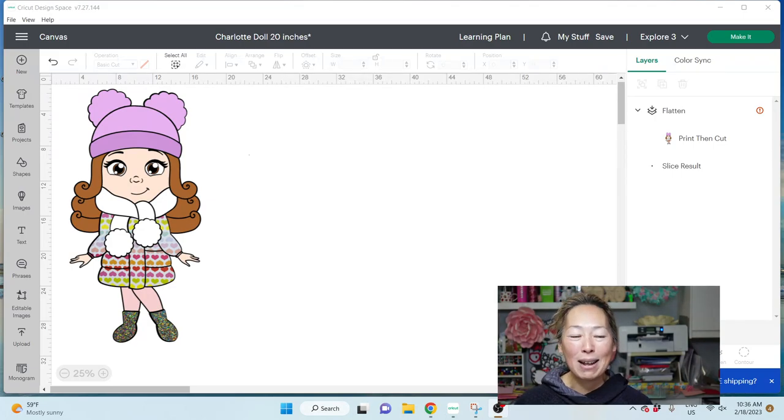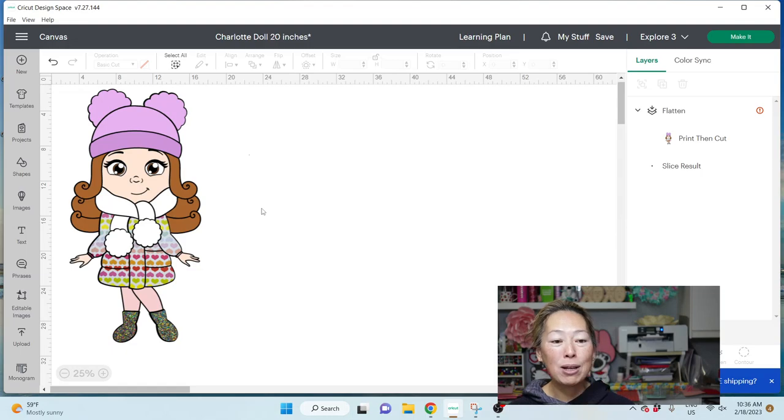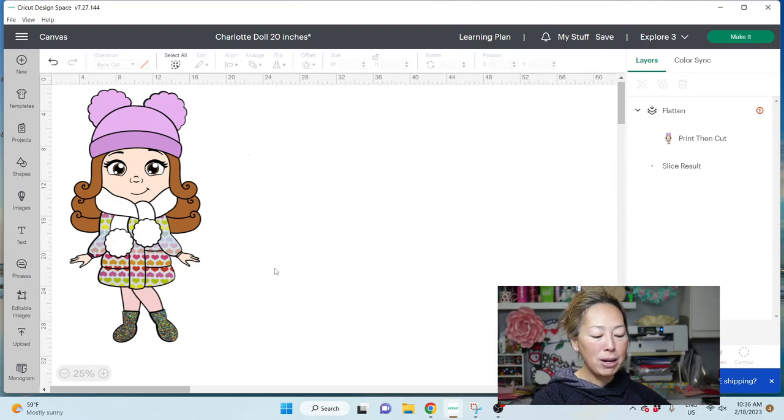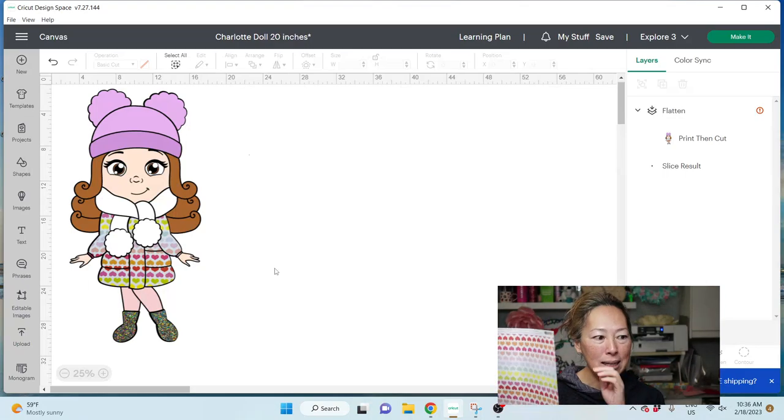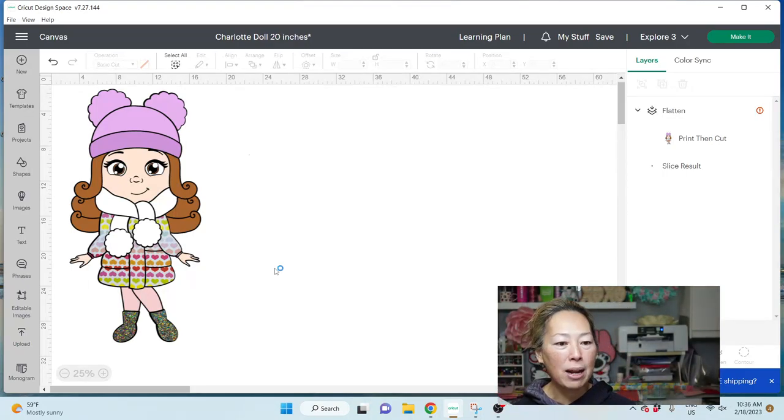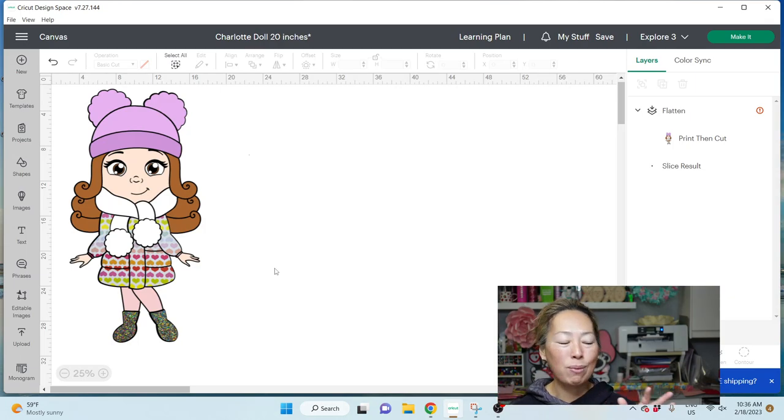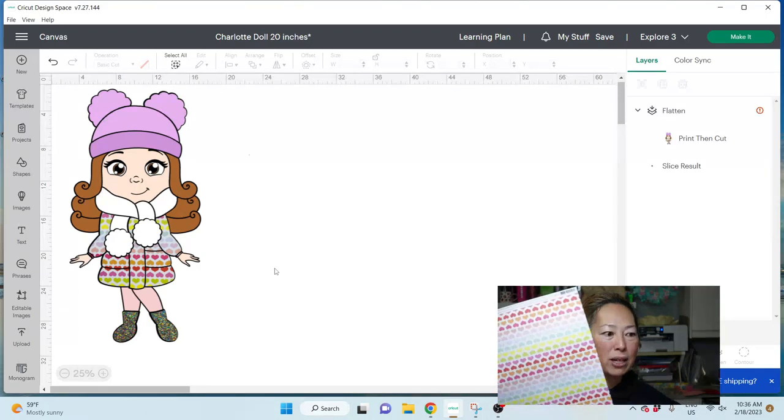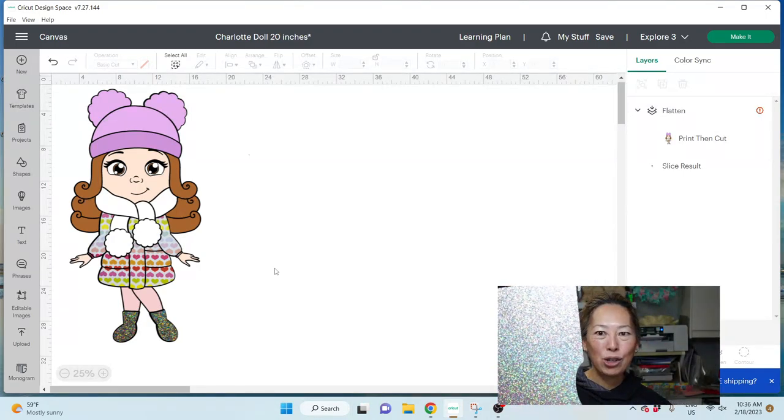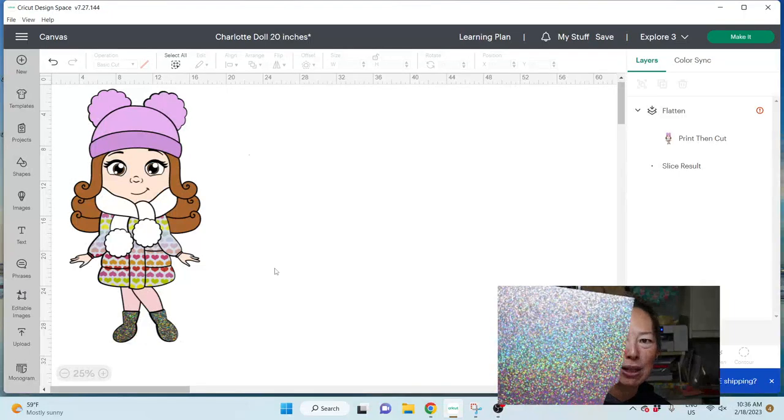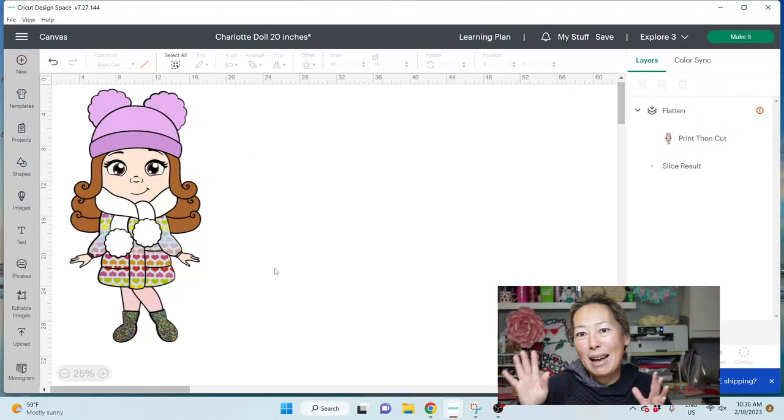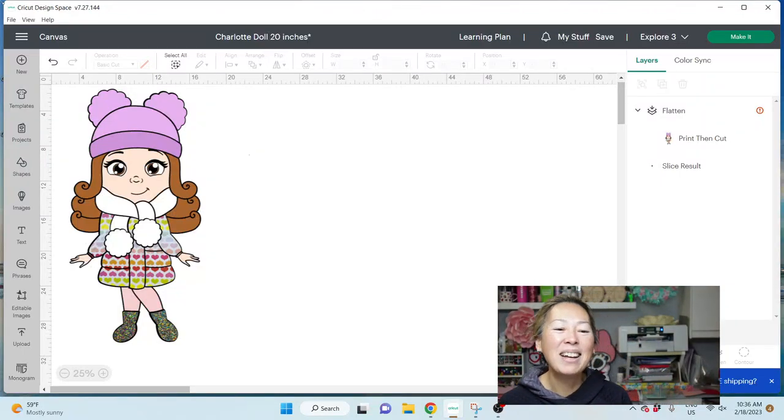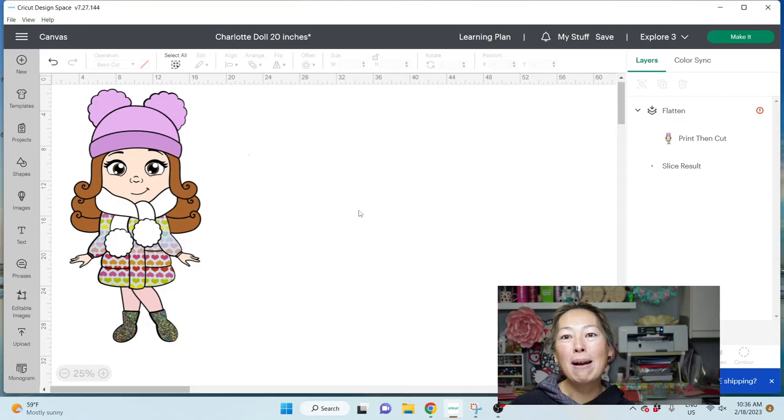Let's get started. I basically brought in the colors that I'm going to use. This jacket of hers is a paper from American Crafts. Everything is on my supply list. This is for her shoes - one of my favorite papers. I mean, look at that hollow, it's silver, it's sparkly, it's everything that I would want to wear.